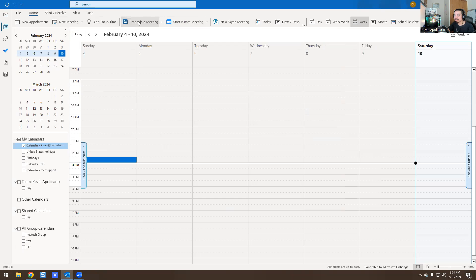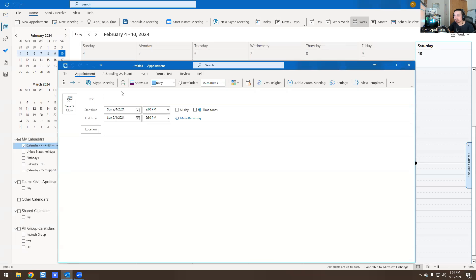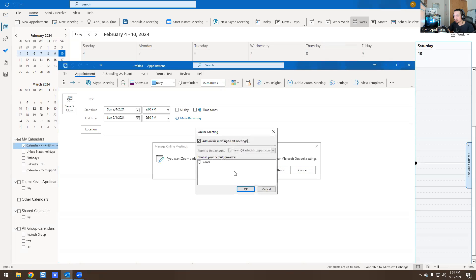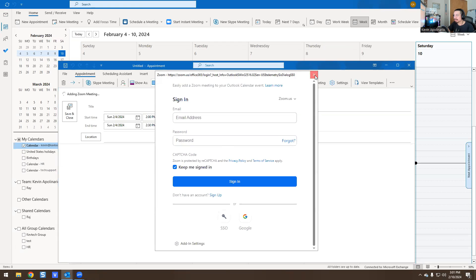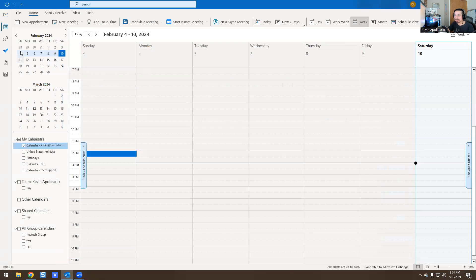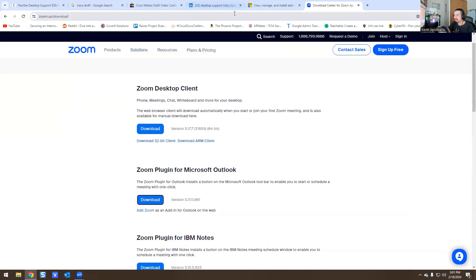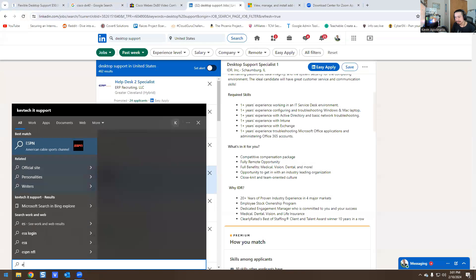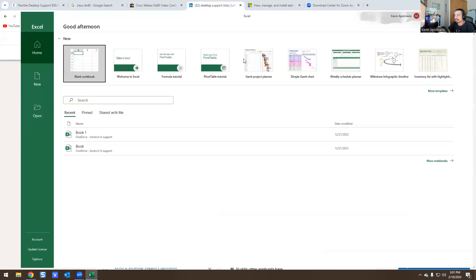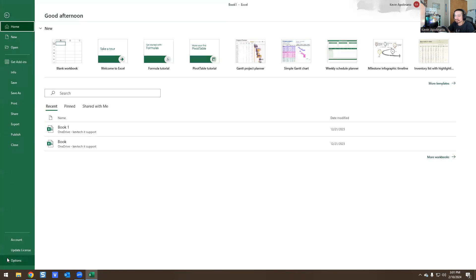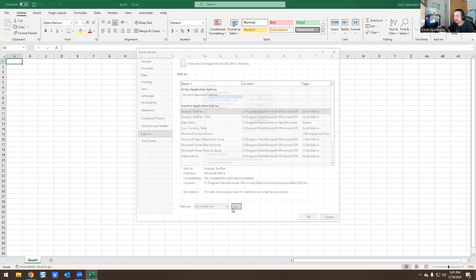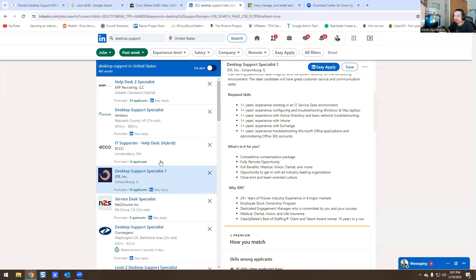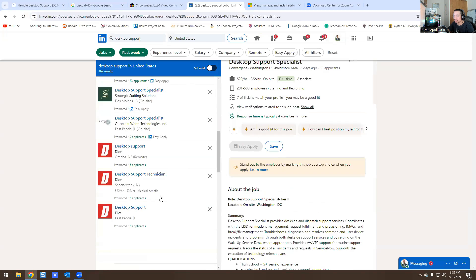Now if I create a new meeting, the Zoom add-in is back and lets me schedule a Zoom meeting right from Outlook. This is not rocket science. The same concept applies in Excel — go to Options > Add-ins and manage them the same way. It's the same thing, not complicated. That's what the job listing means when it asks for 'experience troubleshooting add-ins.'